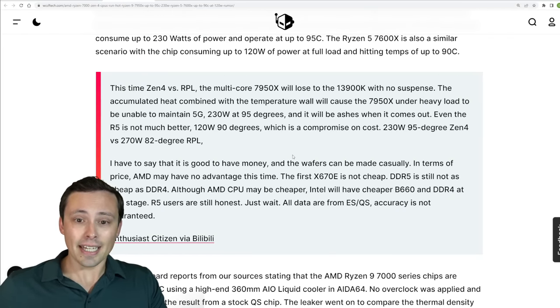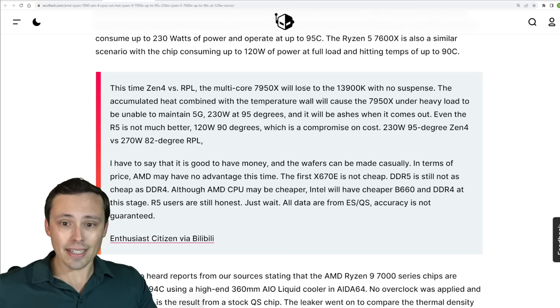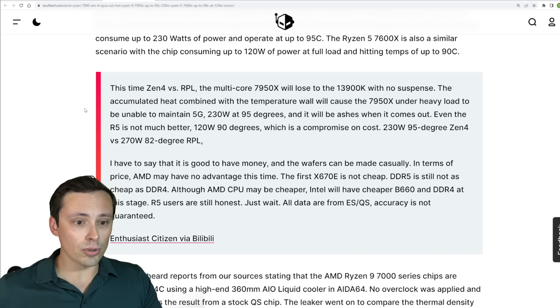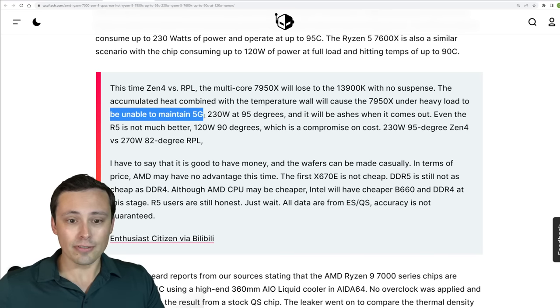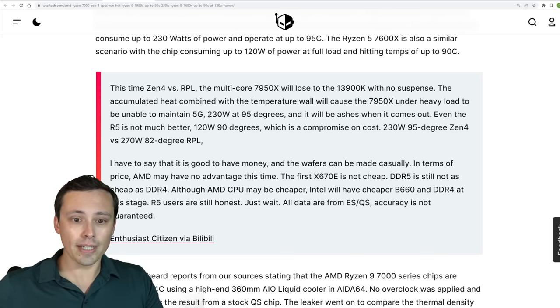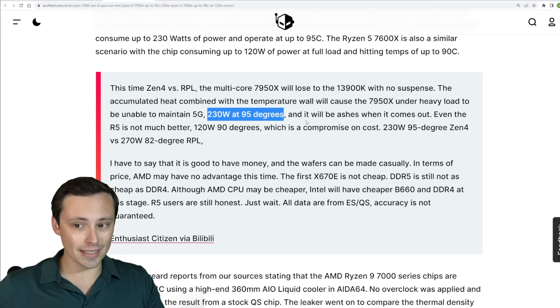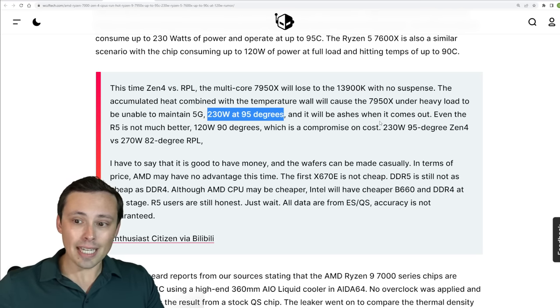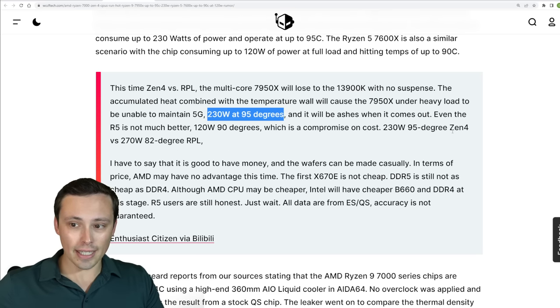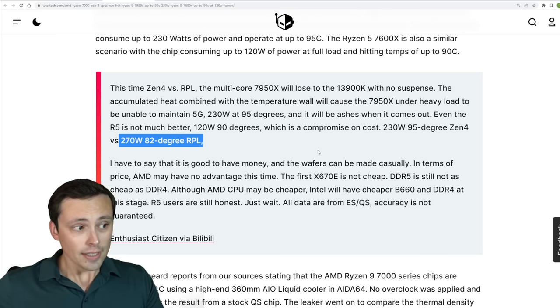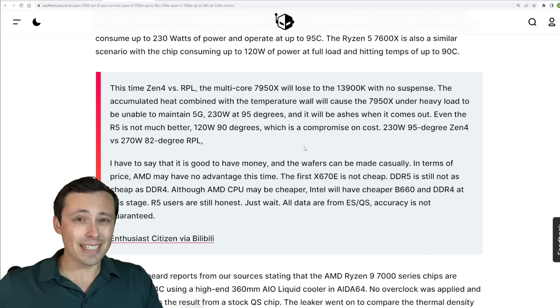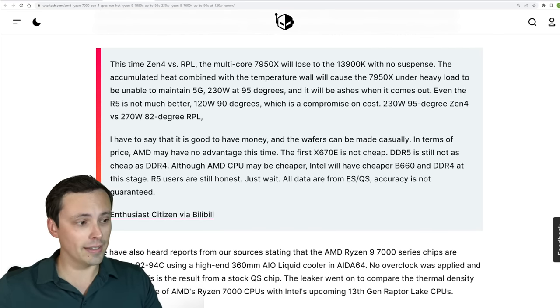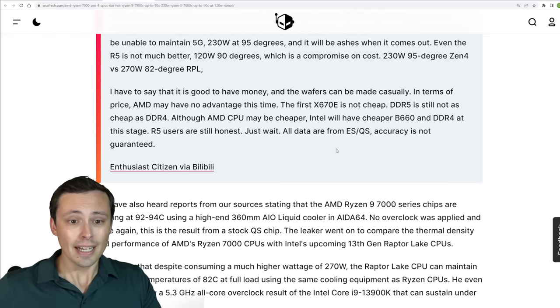And he's saying that the 7950X under heavy load would be unable to maintain boosting over five gigahertz and going up to 230 watts and 95 degrees. And that on the same cooler he's able to get rocket lake down at 270 watts at 82 degrees. So it's looking like our AMD chips might be a little bit tougher to cool than their Intel competitors here.